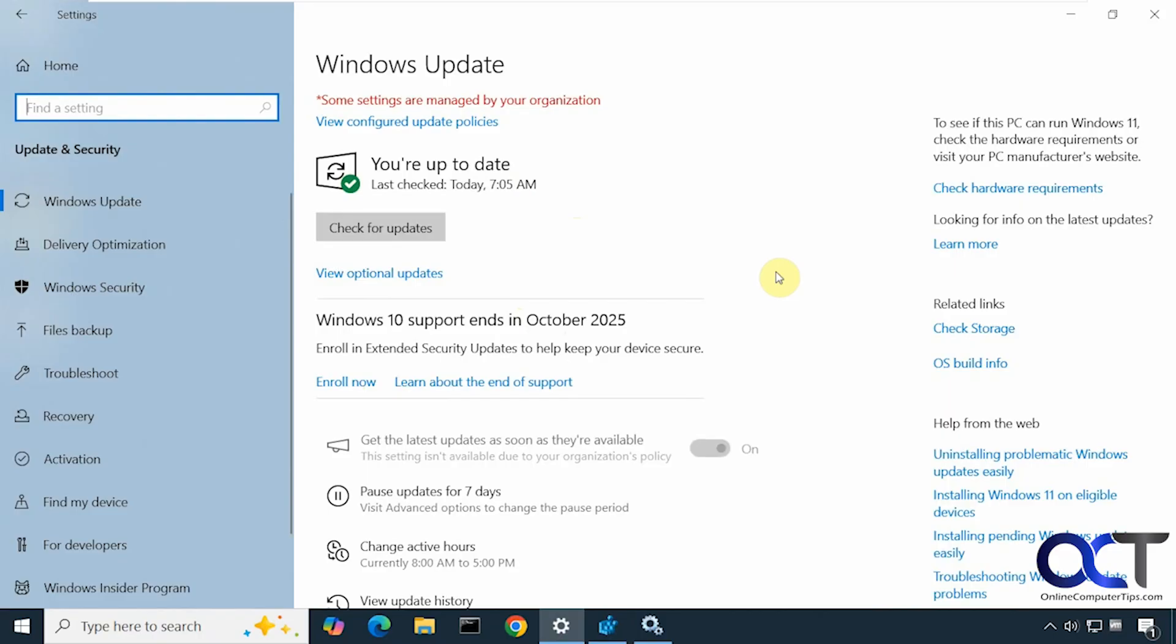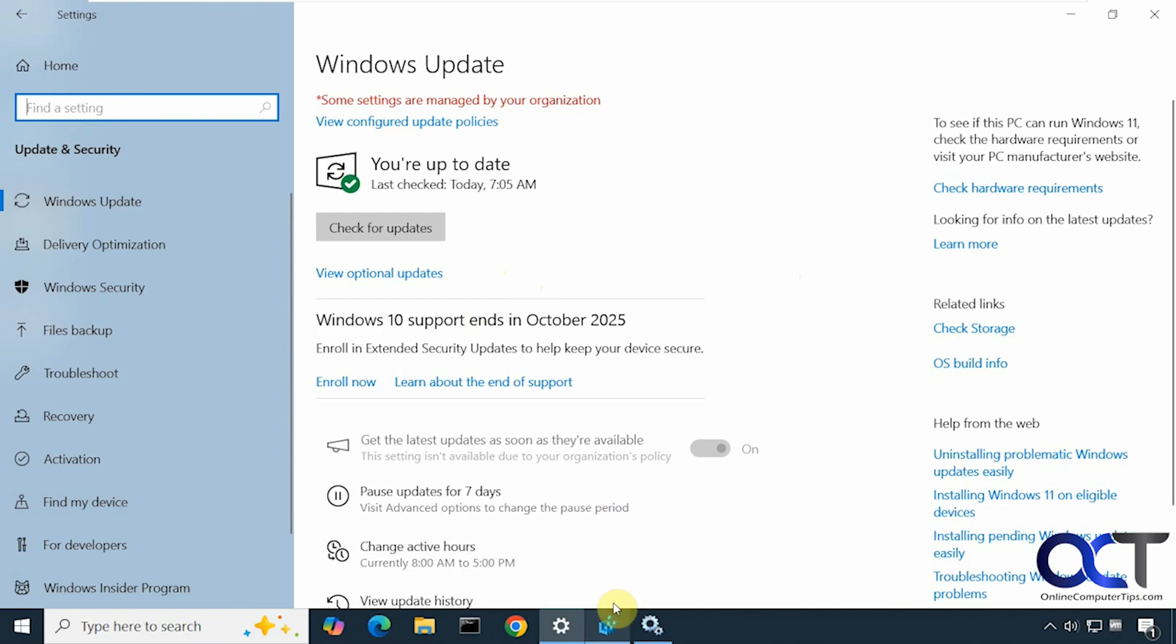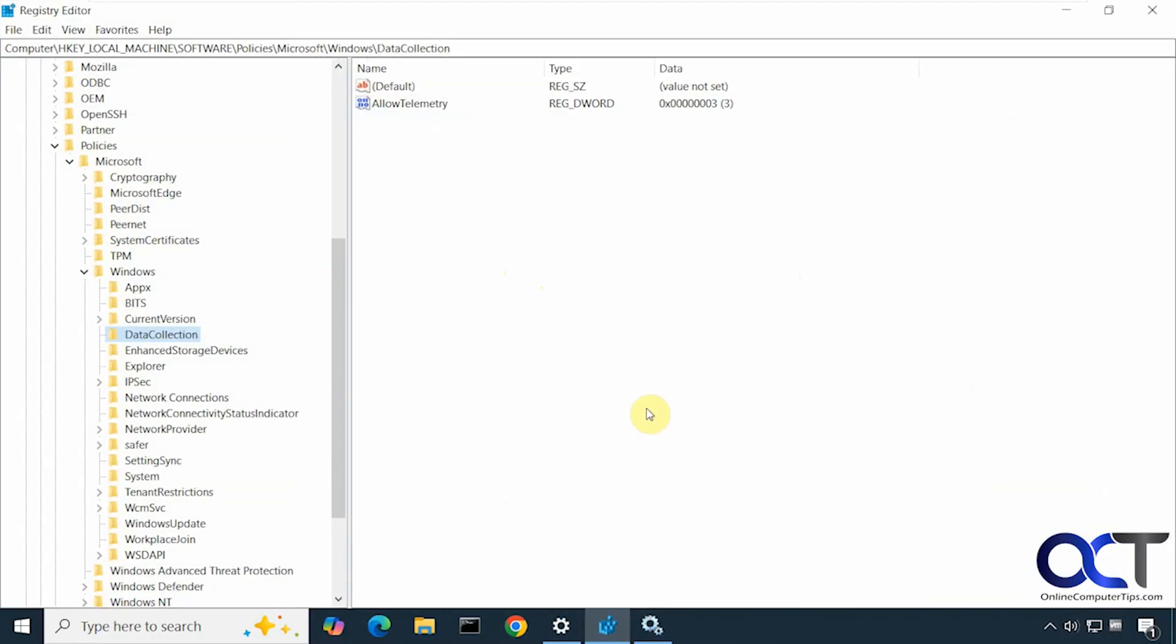One way they suggest is to join the Insider Program, but if you don't want to do that you might have to wait a little bit longer. Another thing you could check for is if you open the Registry Editor by typing regedit in the search box here.